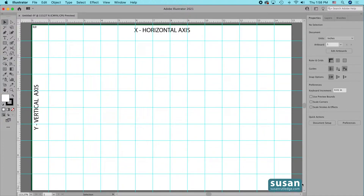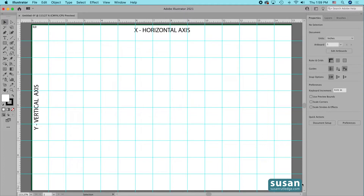First, I'm going to show you how to use the X, Y coordinates to numerically place objects. Then I'm going to show you a slightly faster way which I actually use more often. Just know that faster isn't always better and sometimes you'll benefit from knowing how to use the X, Y coordinates, so I'm going to go over both methods.